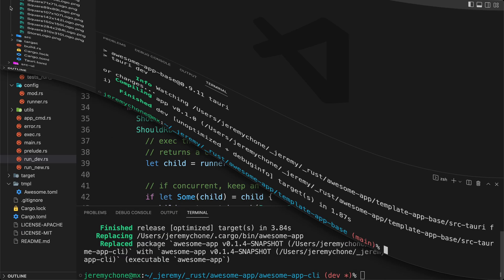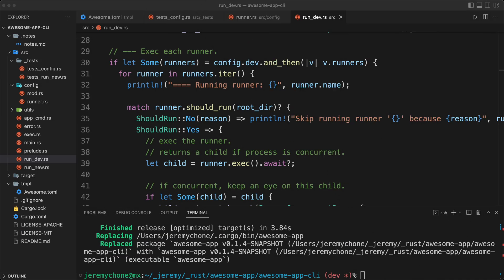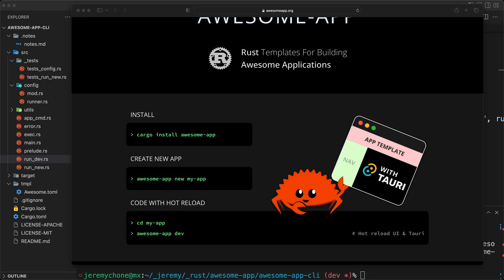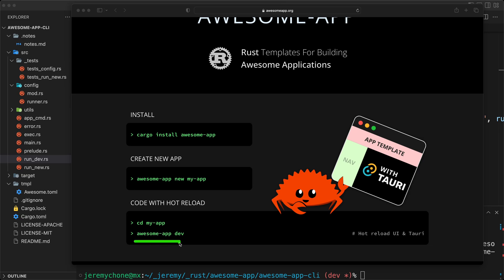And that will conclude this coding session. So next time you install the cargo install awesome app, create your application, and you do an awesome app dev, it will create the icons only the first time. And then as long as you don't remove the 32 by 32, then it won't recreate it again. Until next one, happy coding.